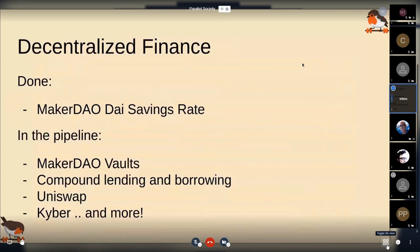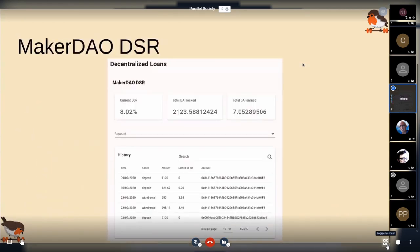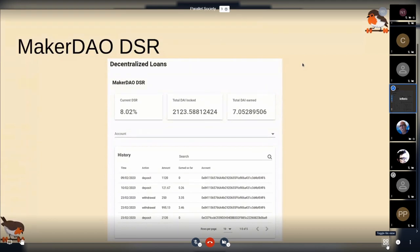We also support DeFi, not much yet. We support the MakerDAO DSR, the DAI savings rate, and we want to support more. The DSR page shows you the current yearly return percentage, how much DAI you have locked, how much DAI you have earned so far, and a history of all the transactions.